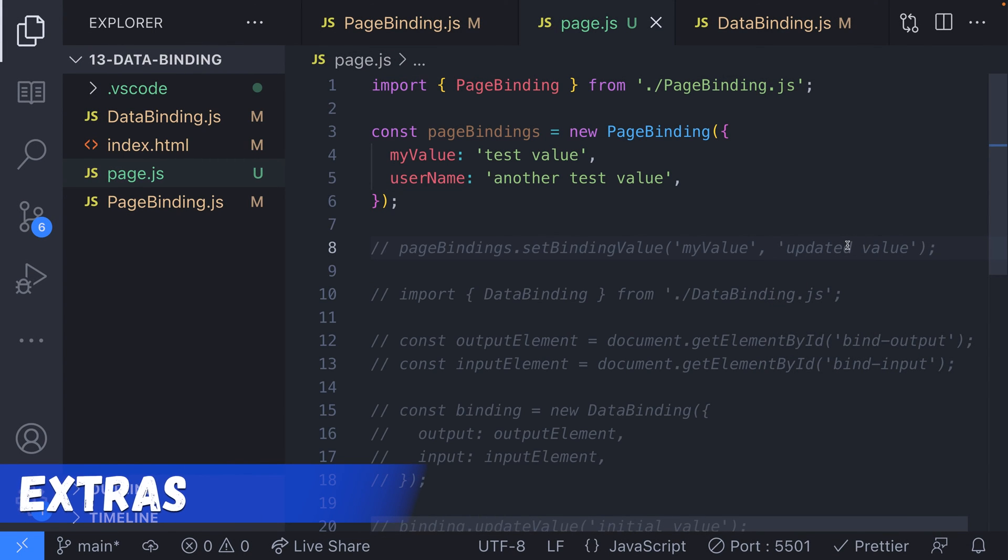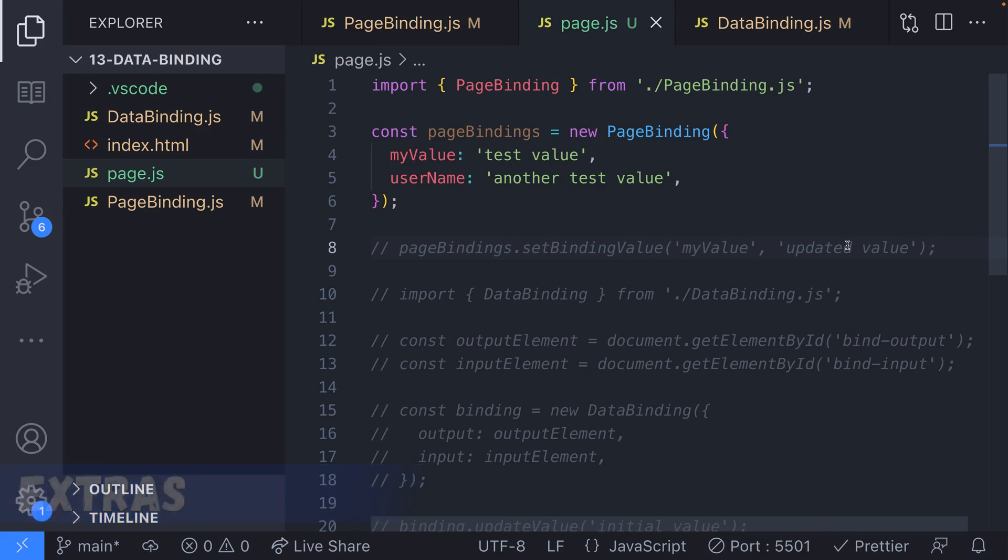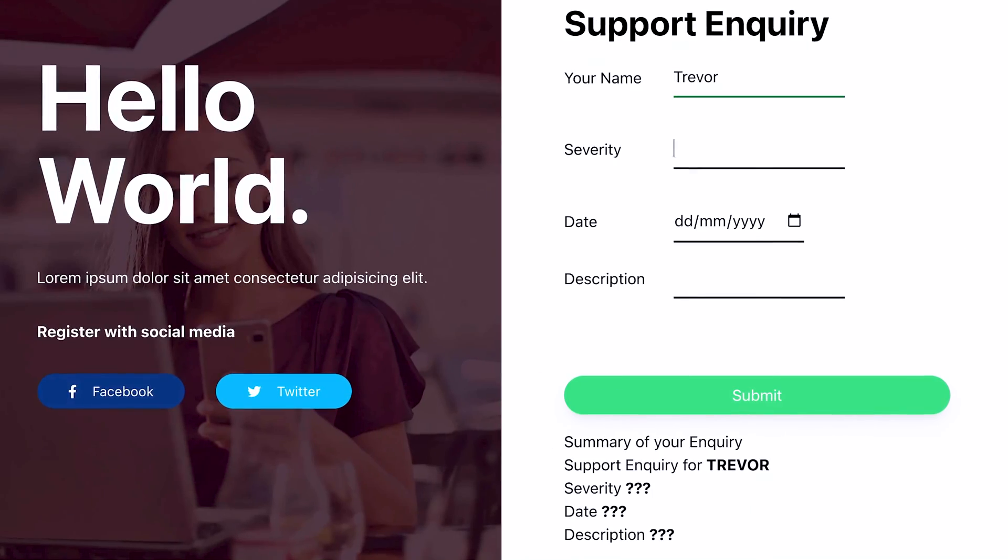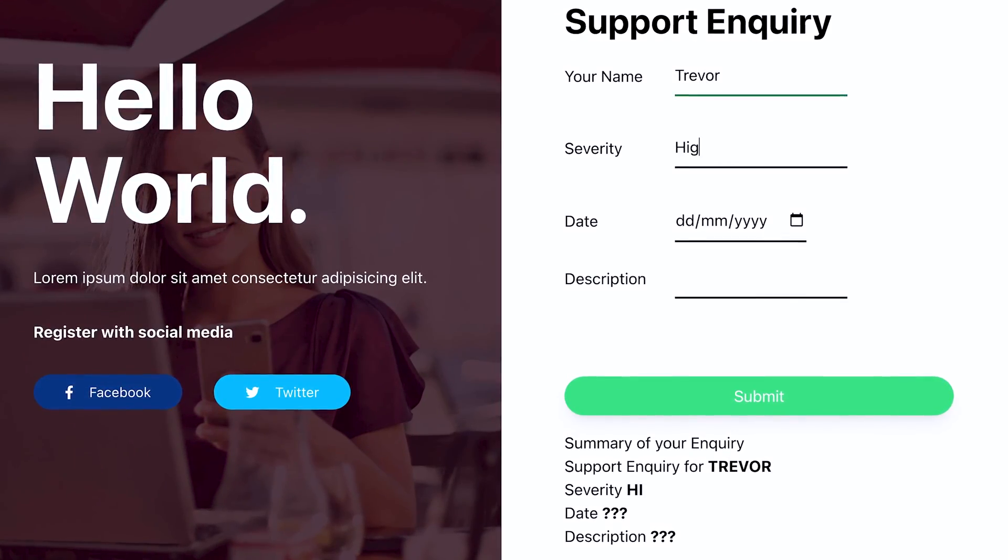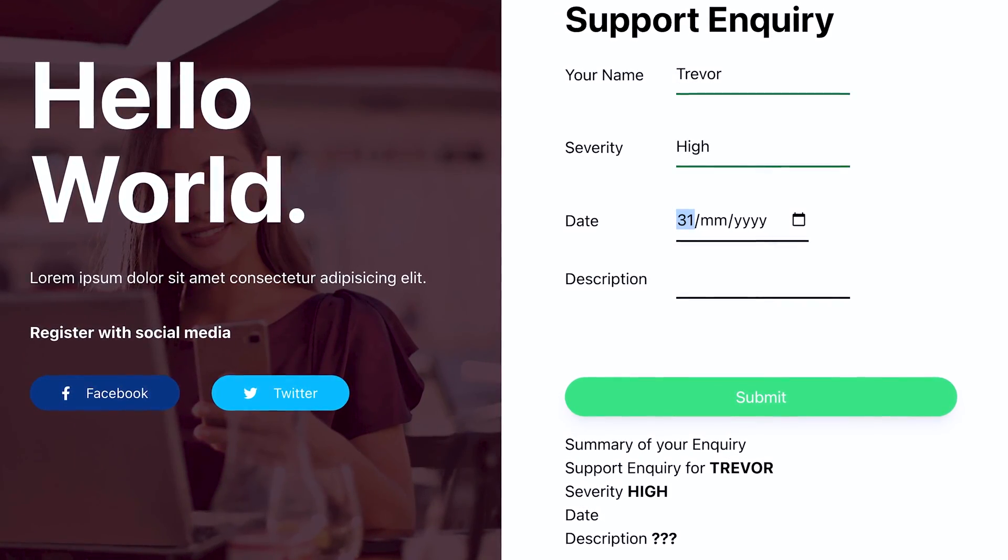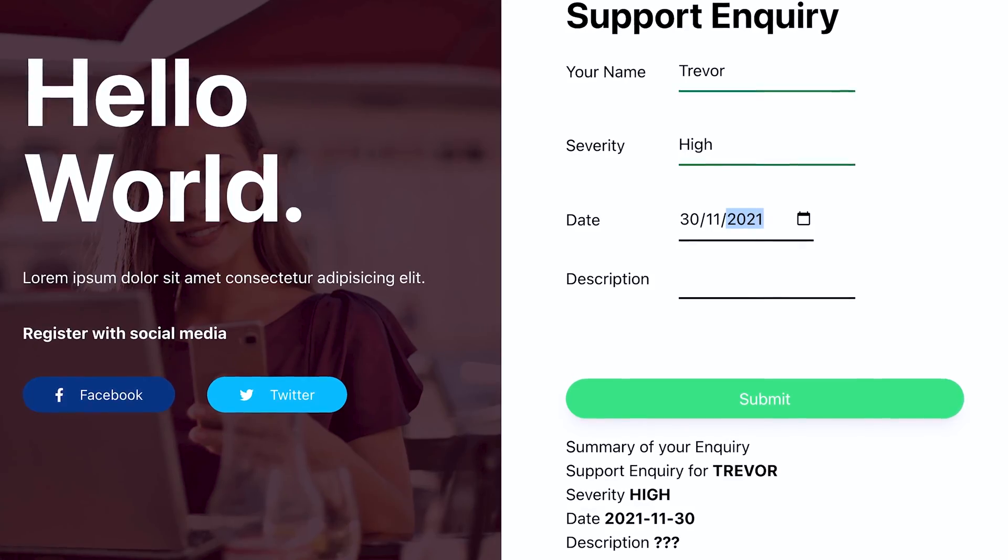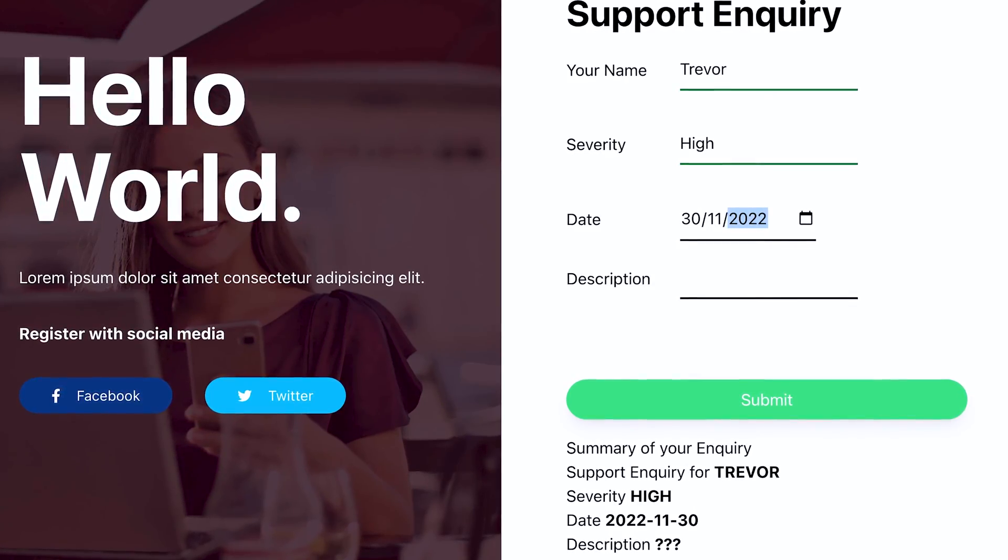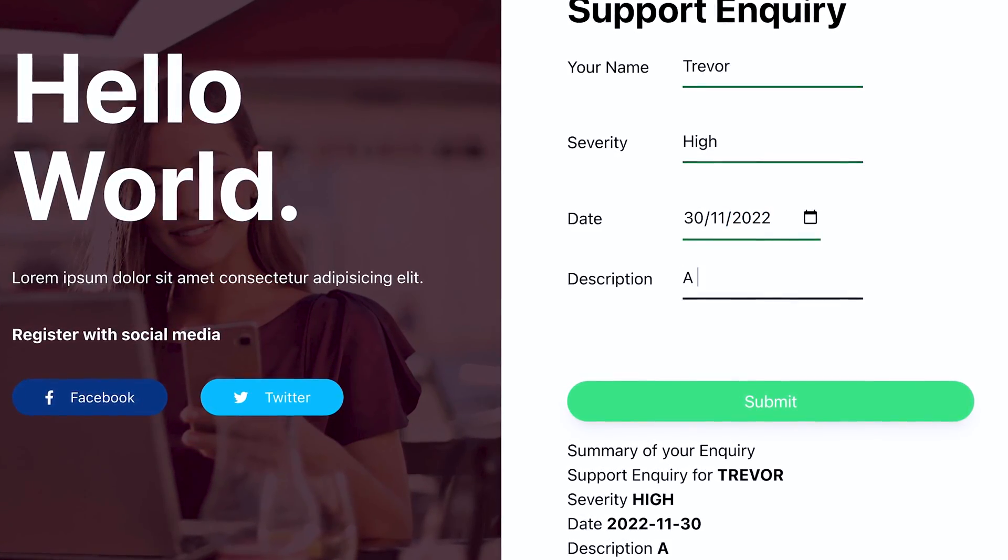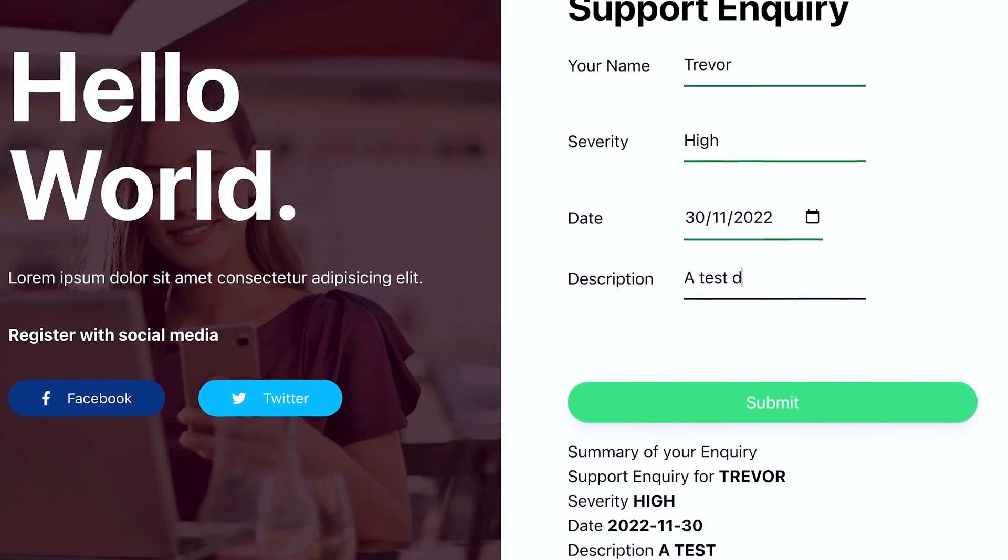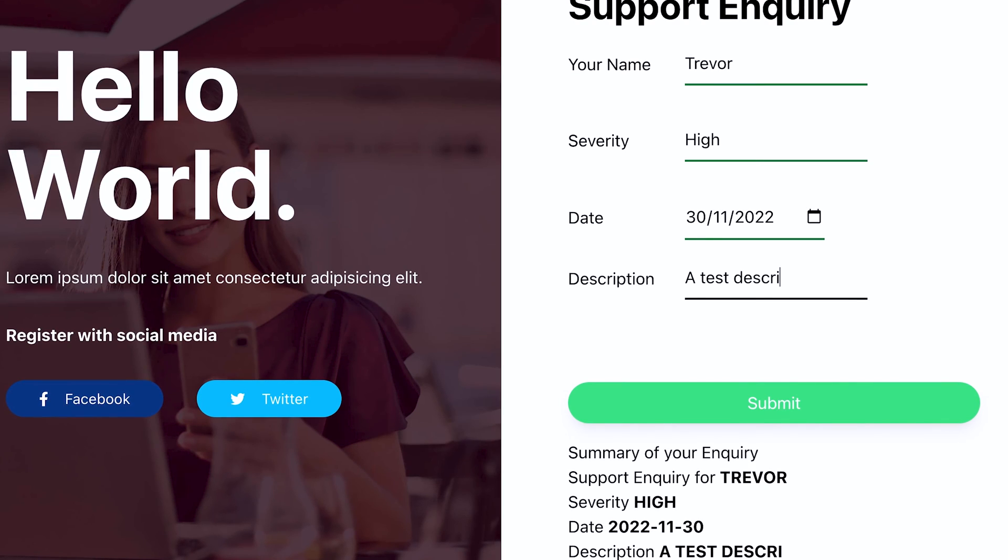So when would be a good time to use data bindings like this? Well, a good example could be a simple web form that you're adding to a site that requires a bit of a summary of the info the user has entered. Rather than create an entire React application, you can use these simple data bindings to present the user with a summary of the form details in real time.